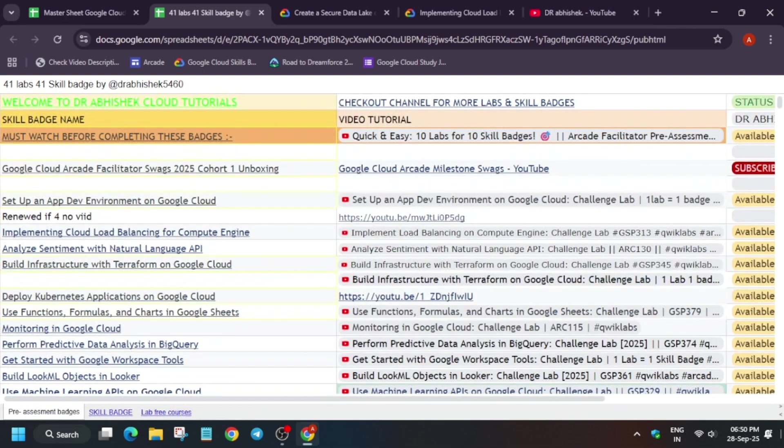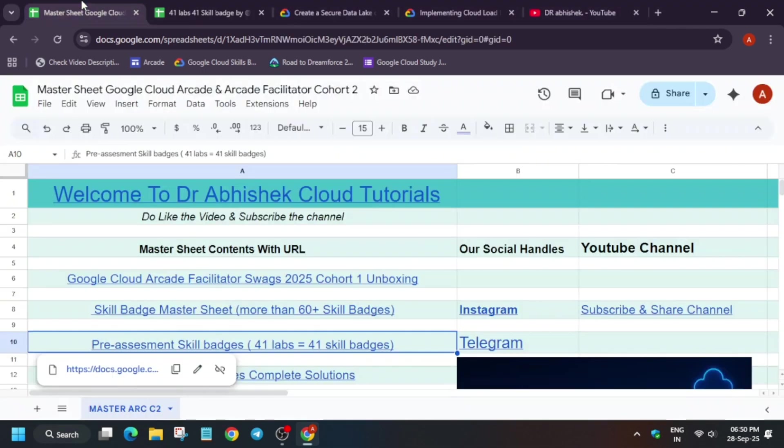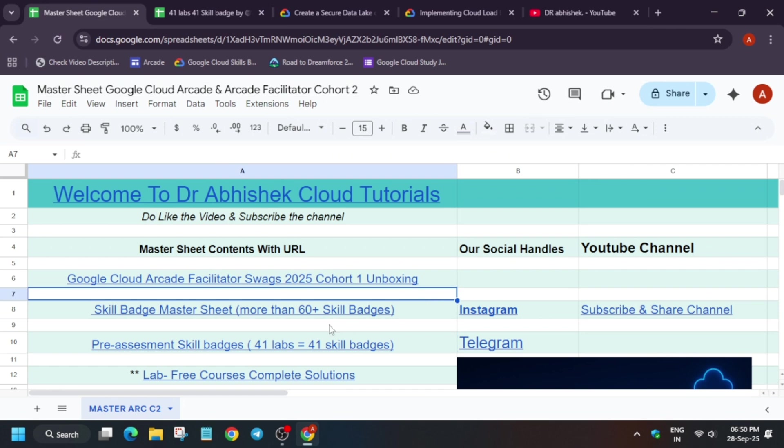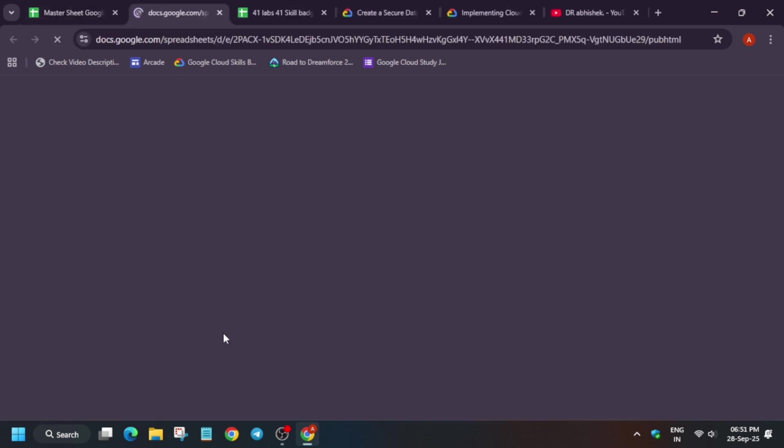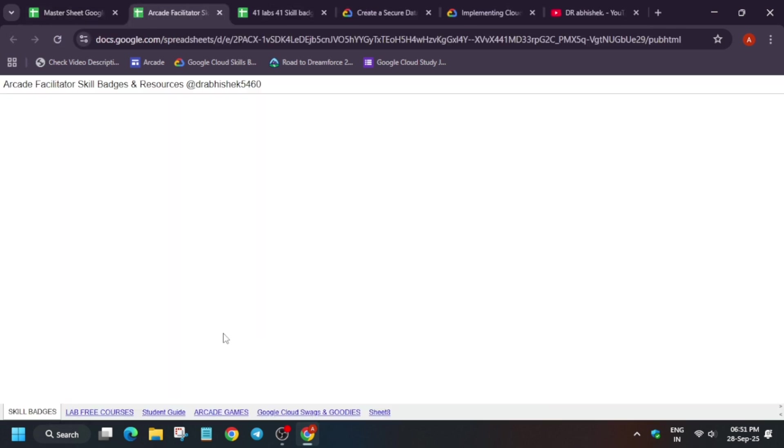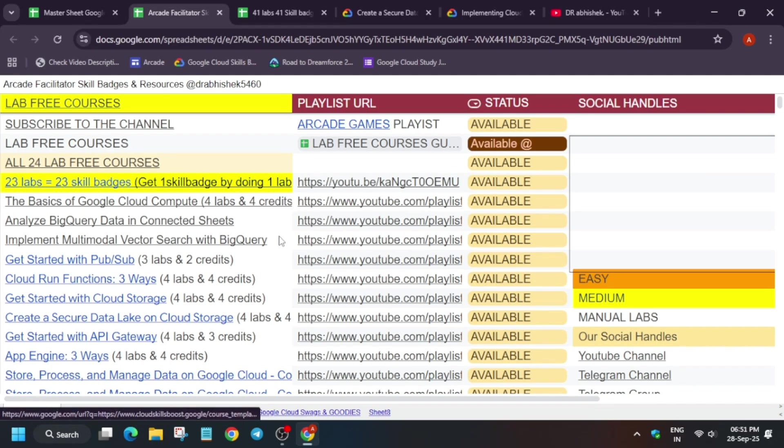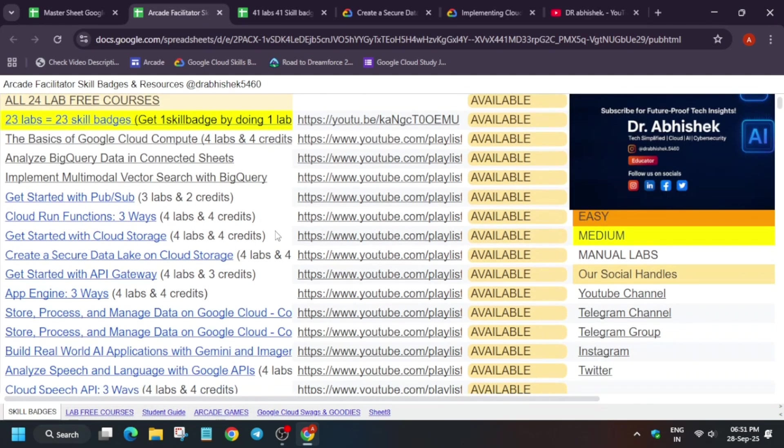And mostly if you have completed all these badges and want to explore more skill badges, you can just come to the master sheet and click on skill badges. Here, 60 plus skill badges are already live. Just as usual, here is the complete playlist.